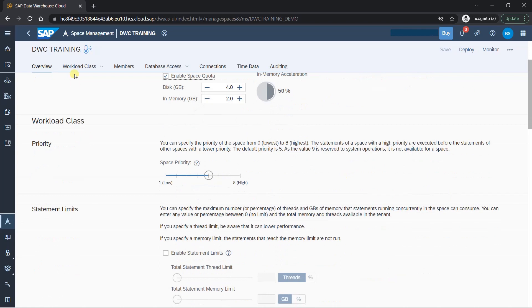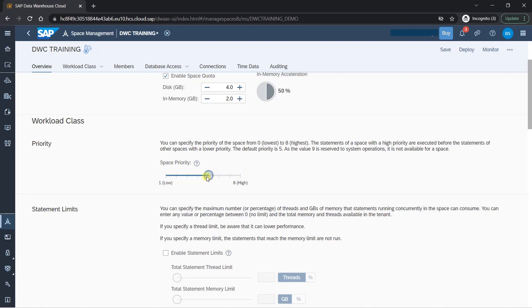Next is workload class priority. And here, what you can do is you can define the priority. If you think this space has higher importance, you can make it higher or we can keep it as neutral for timing. So what happens is when you have multiple spaces and all are fighting for the resources, then this particular space will be given priority. In case there is a shortage of bandwidth or not enough resources are available. So if you have some high priority spaces, you can define them. So accordingly system will give them a priority.